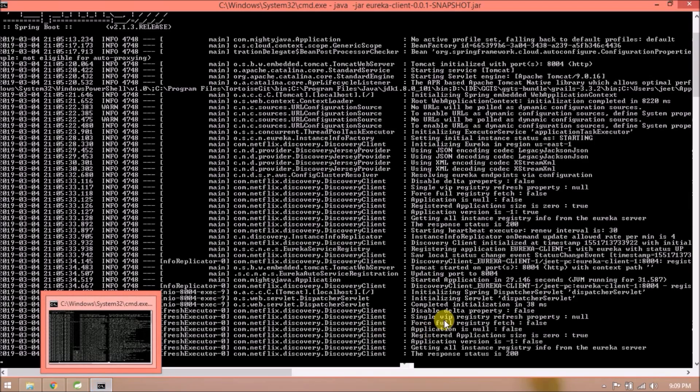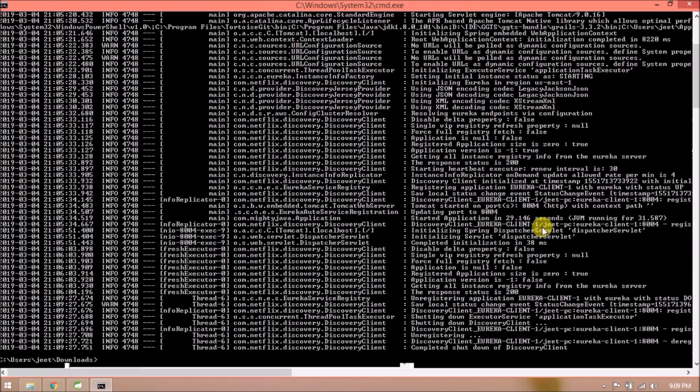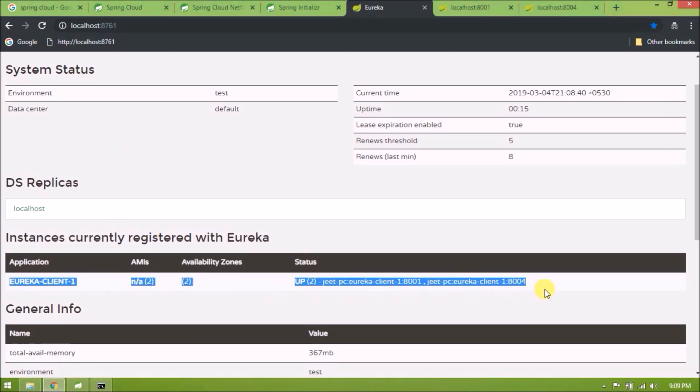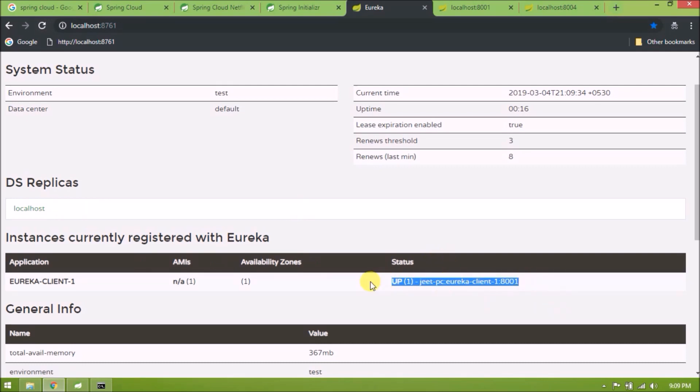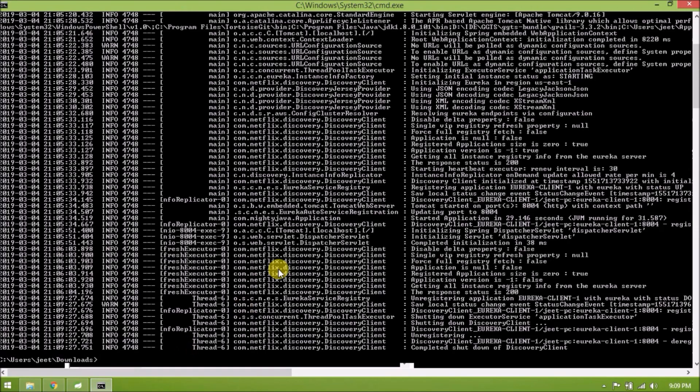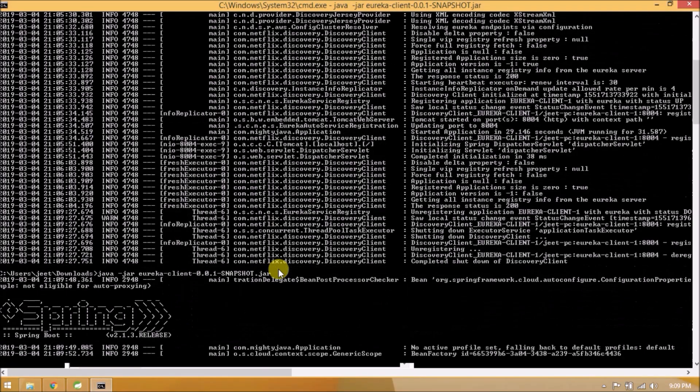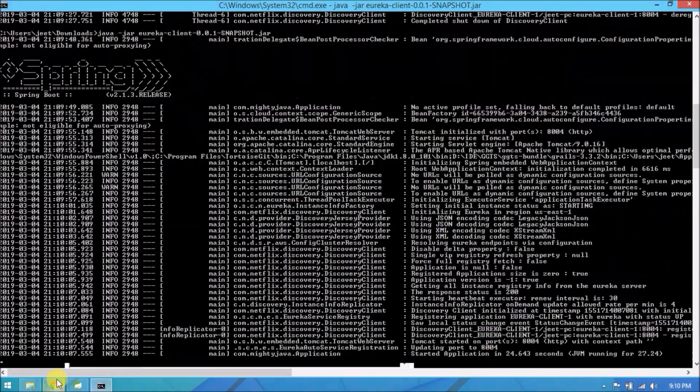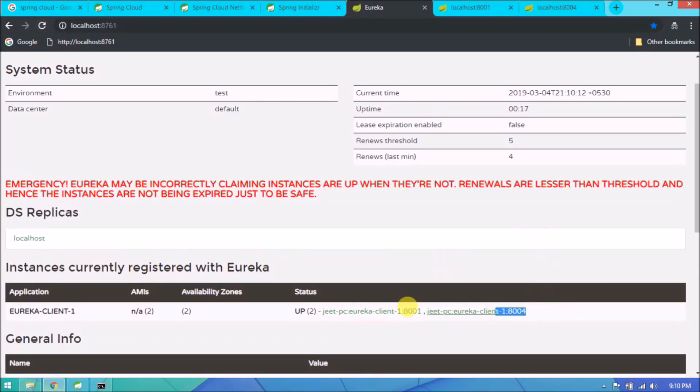Let's stop the 8004 server. See, 8004 automatically removed from the list. Restart again. See, client register is happening automatically.